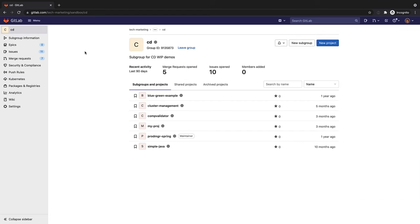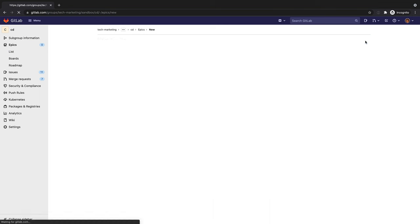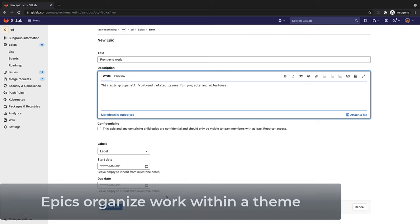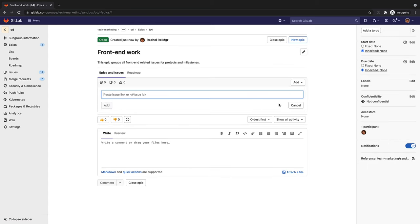To track groups of issues with the same theme, she creates two epics, one for the UI related issues and one for the server side issues. She assigns the UI related issues to the front end work epic and the server side issues to the back end work epic.